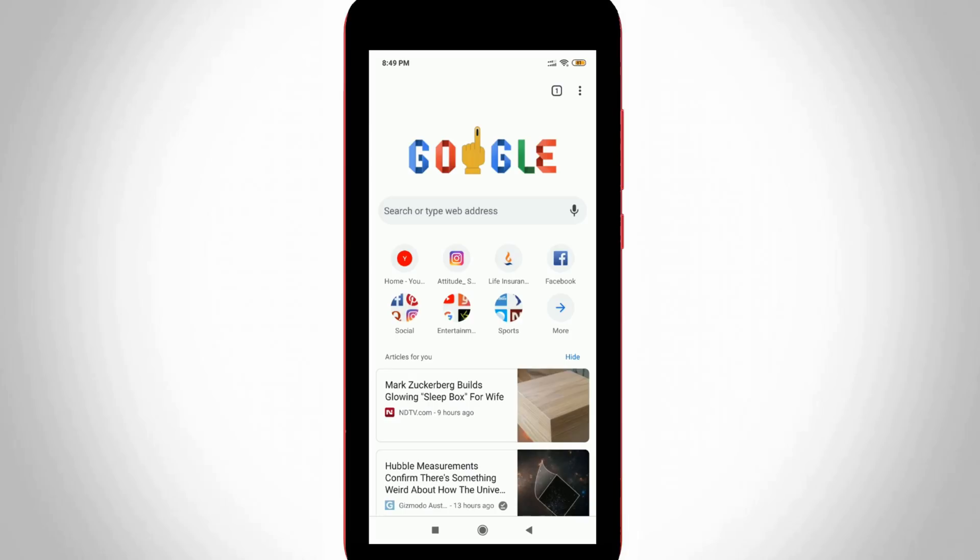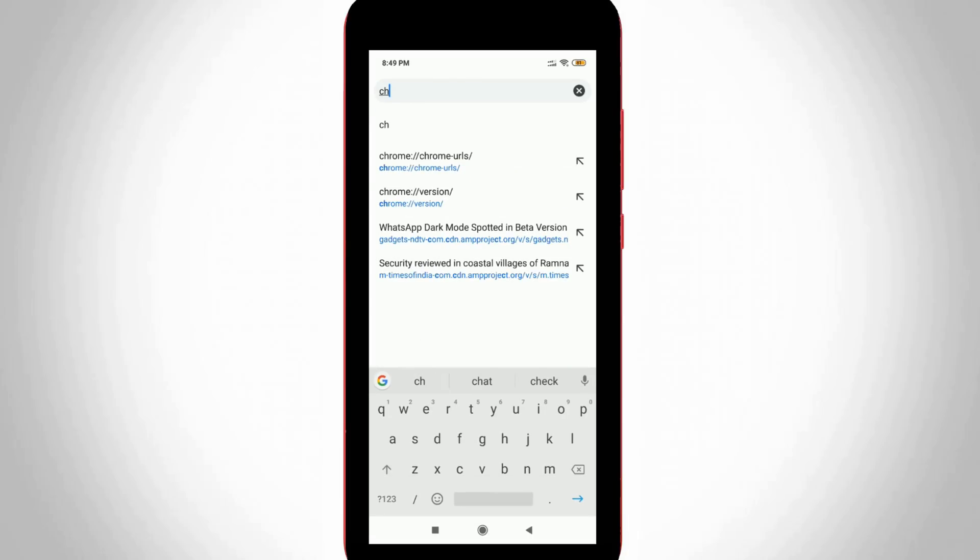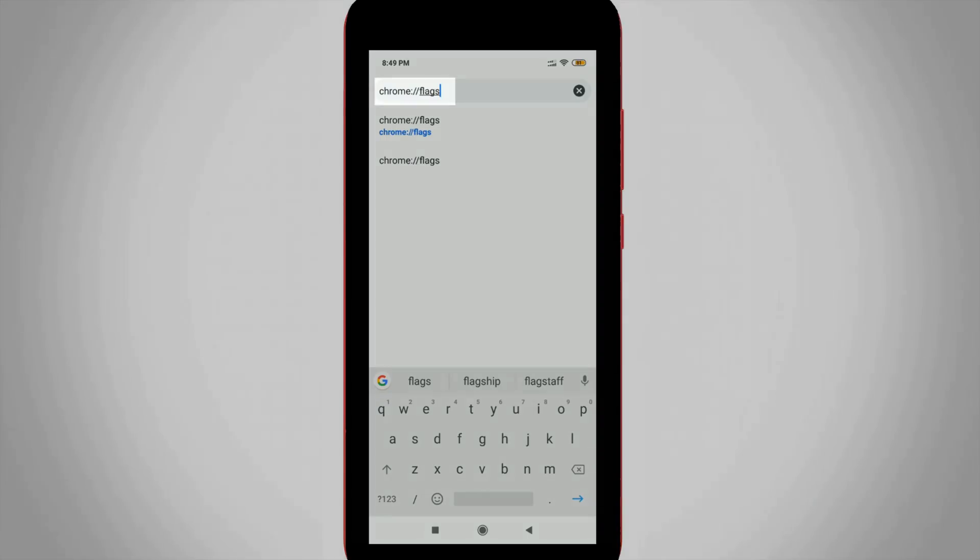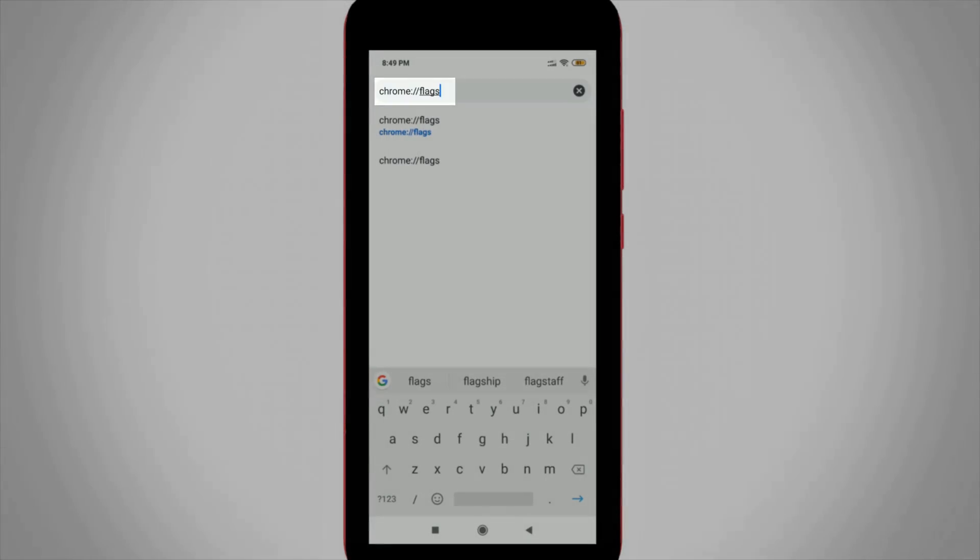Now in this search bar section, you can type the following text: chrome colon double slash flags, and then click to enter.